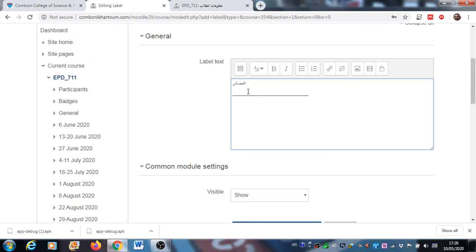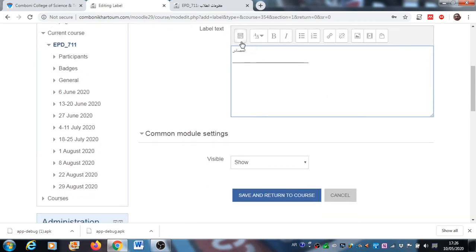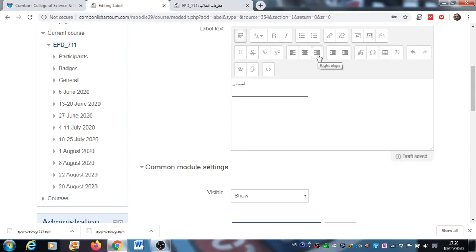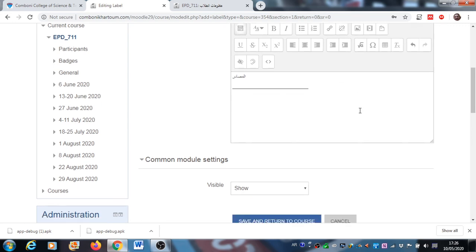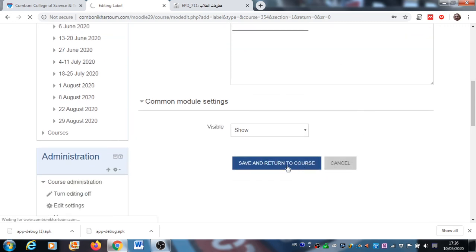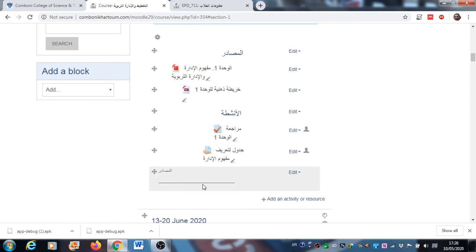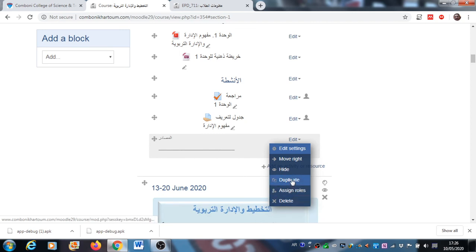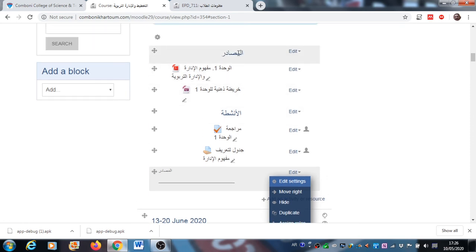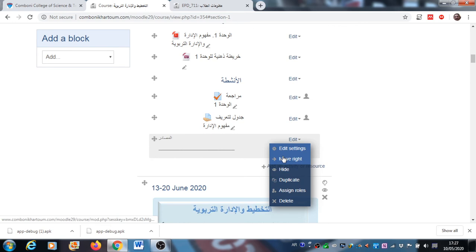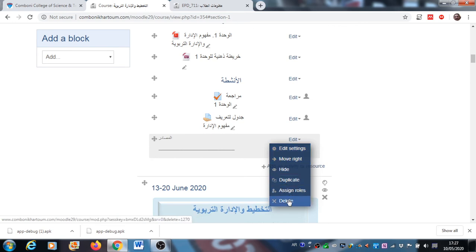For example, if I add this label now, you will see it appear at the end of the lesson. I can also duplicate it — for instance, when I prepare the division between resources and activities, I duplicate the label so it appears with the same appearance in every unit.